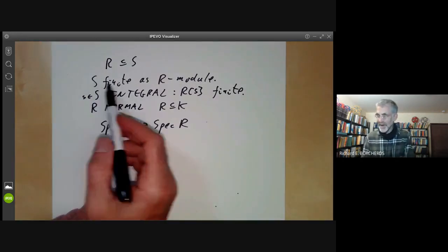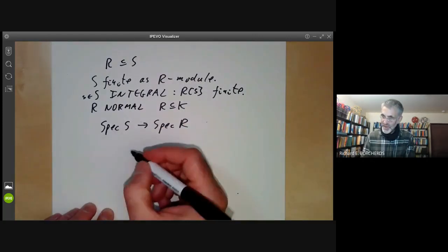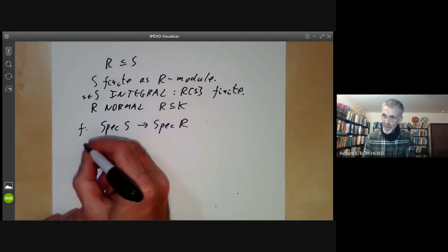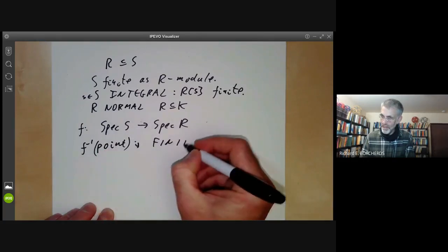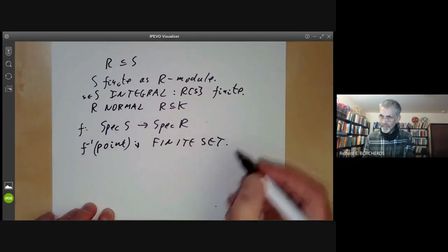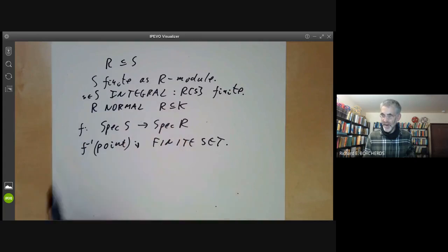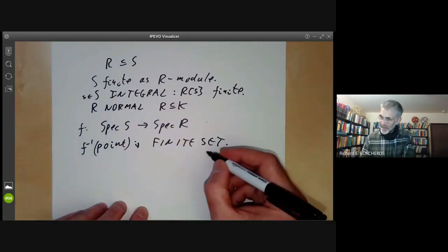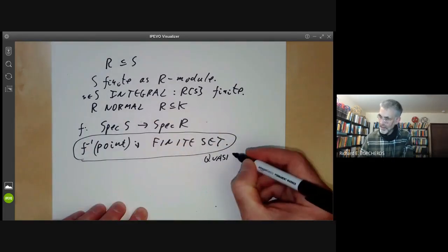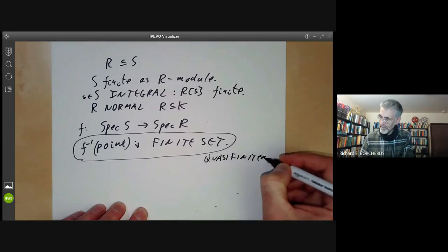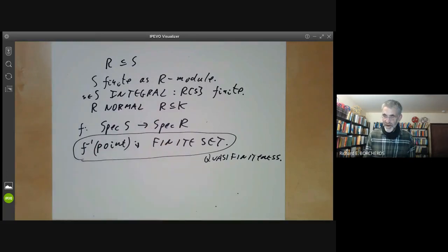First, we discuss what it means for S to be finite. There's an obvious notion: if this map is F, we can have F-inverse of a point be a finite set. It turns out this is closely related to the condition that S is finite as an R-module, but isn't exactly the same. This condition is called quasi-finiteness, and there are plenty of examples of extensions of rings that are quasi-finite but not finite.